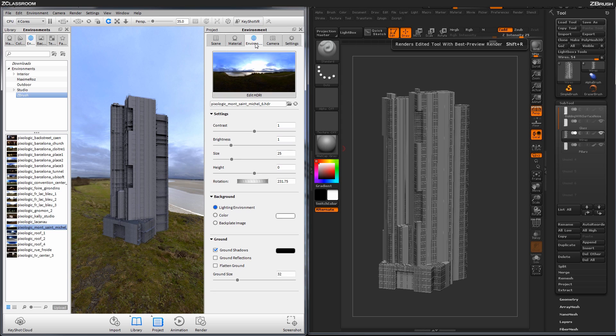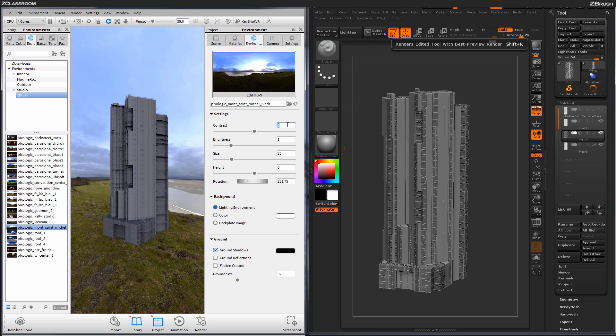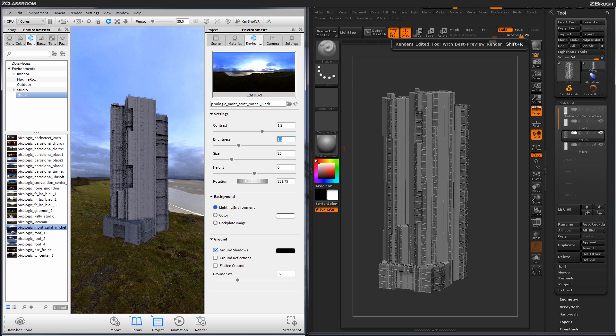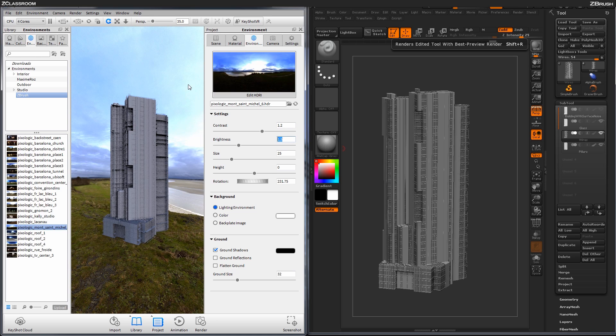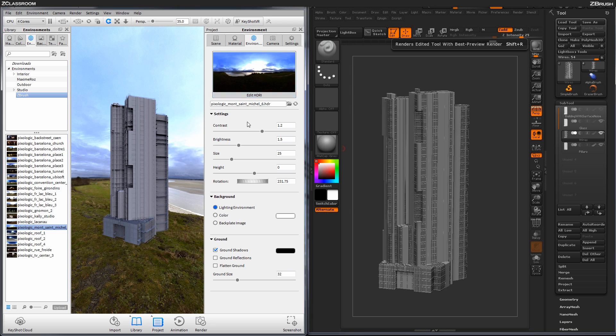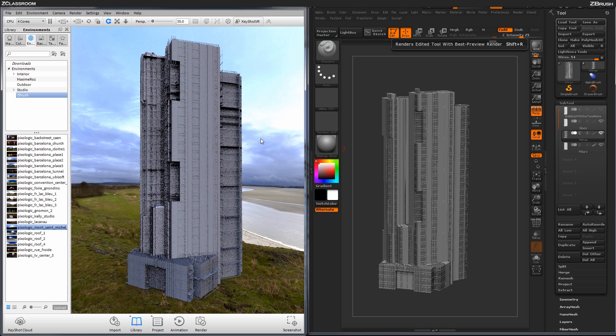So I'm going to hit Spacebar, and this will bring up the actual scene panel over here. Then I'm going to go to the Environment tab, and I'm going to increase the contrast and the brightness. So I'm going to increase the contrast to say something like 1.2, and the brightness to say something like 1.5. Now I'm going to hit Spacebar again just to close the Environment panel here.